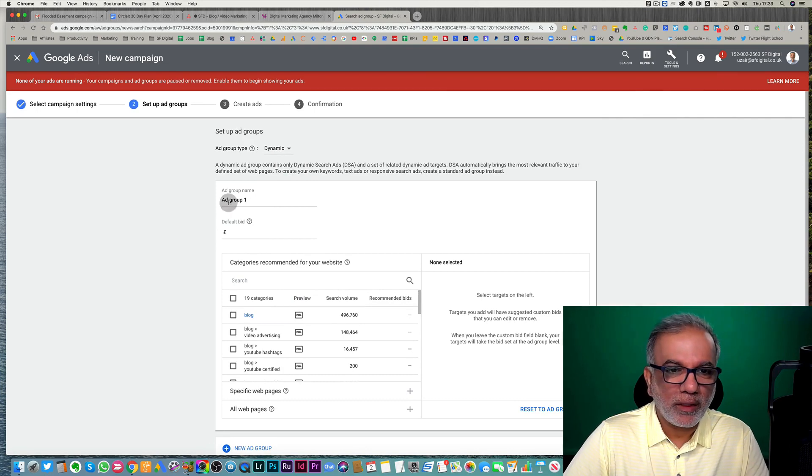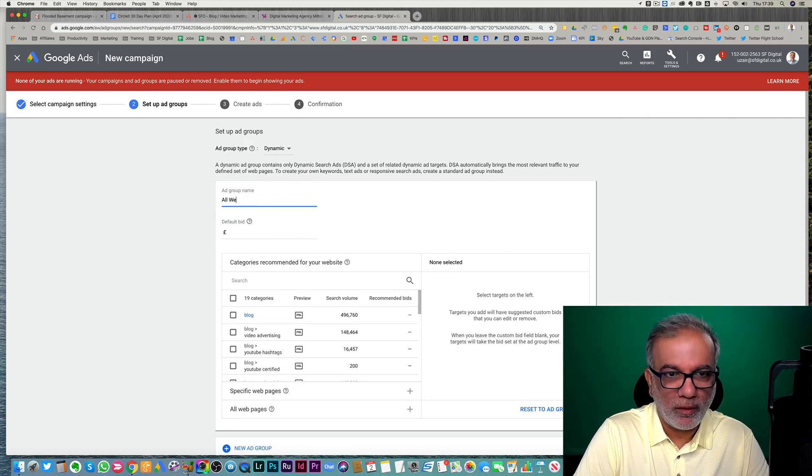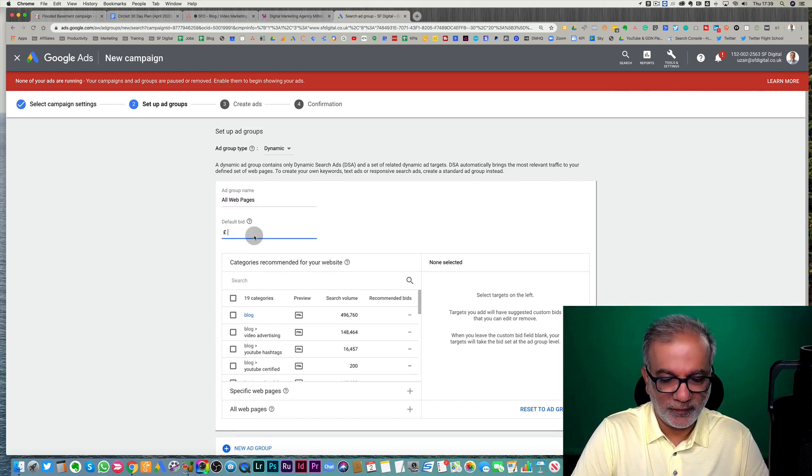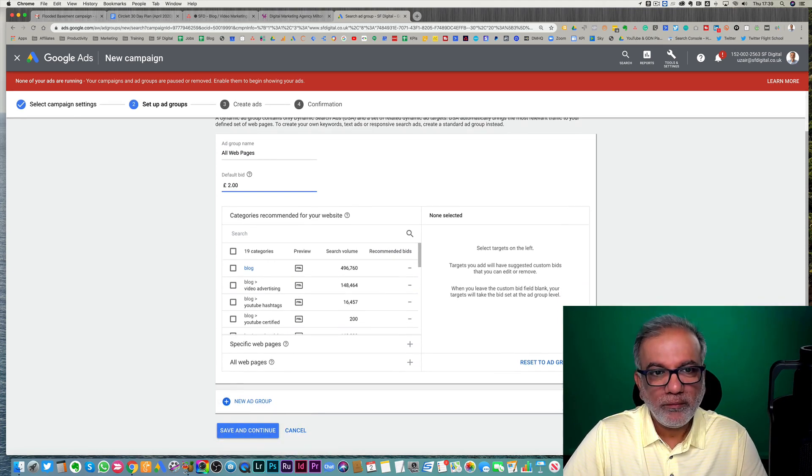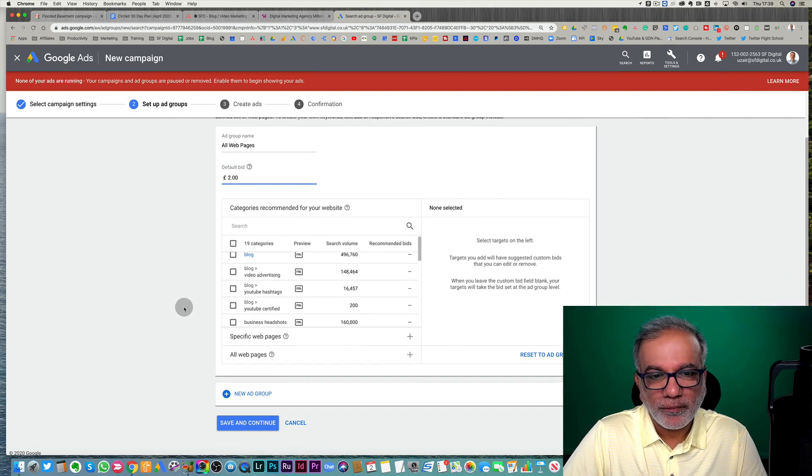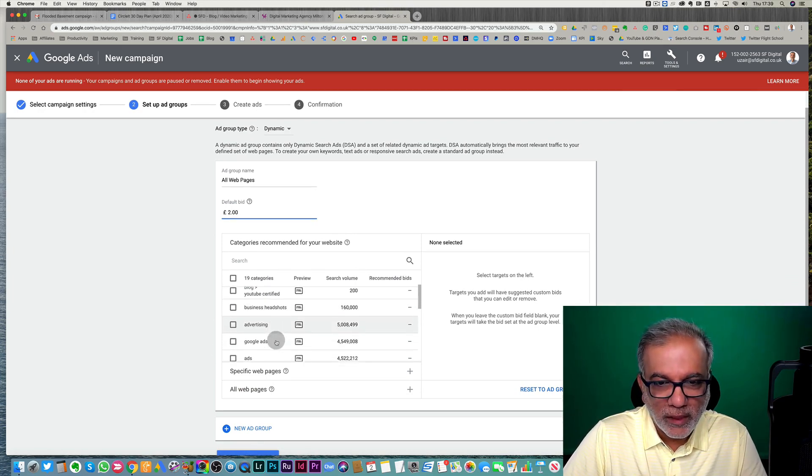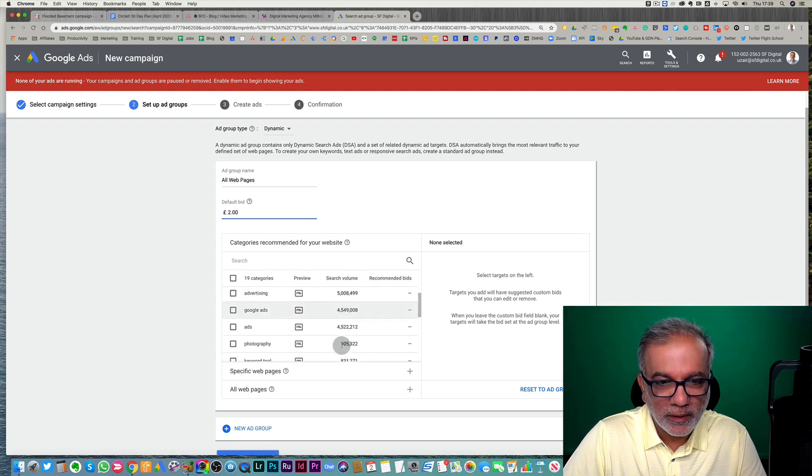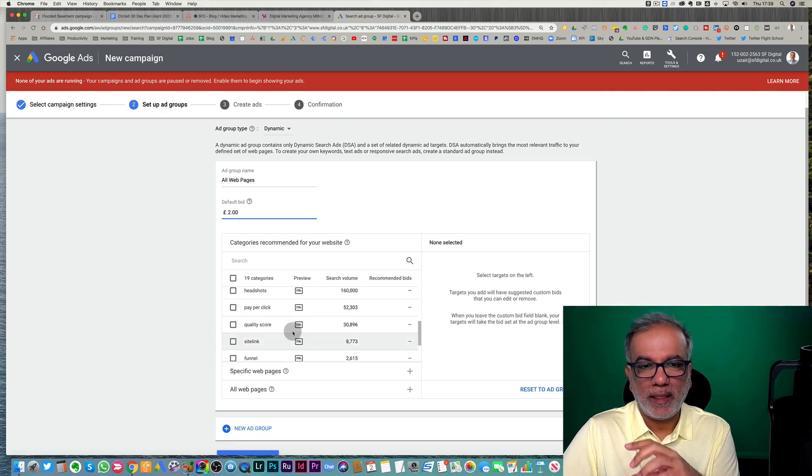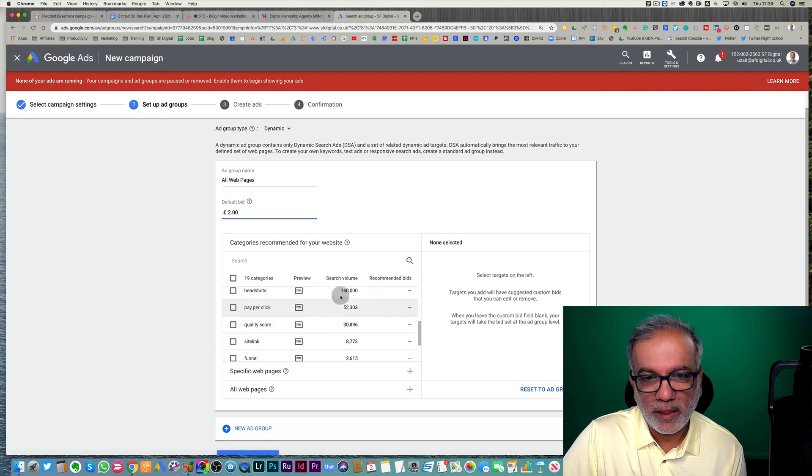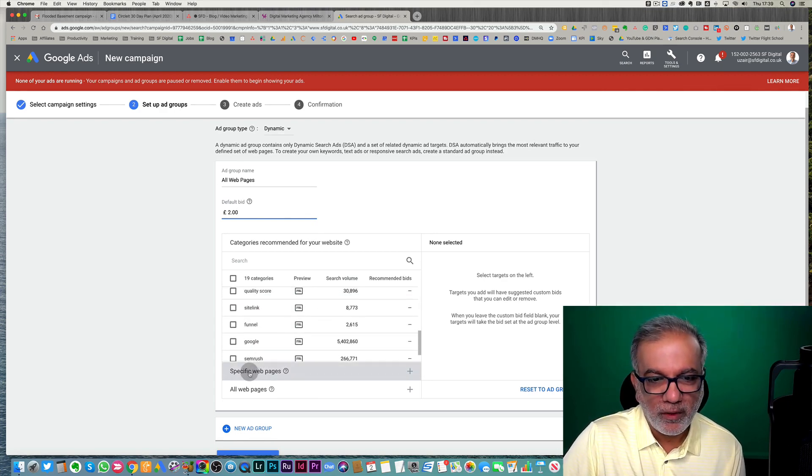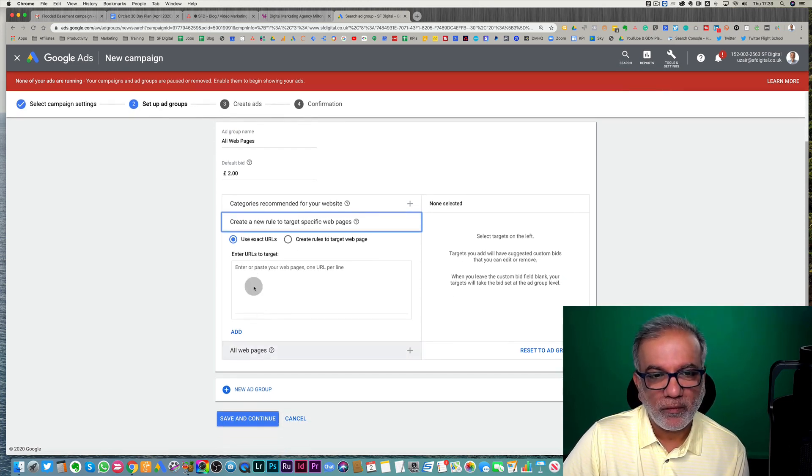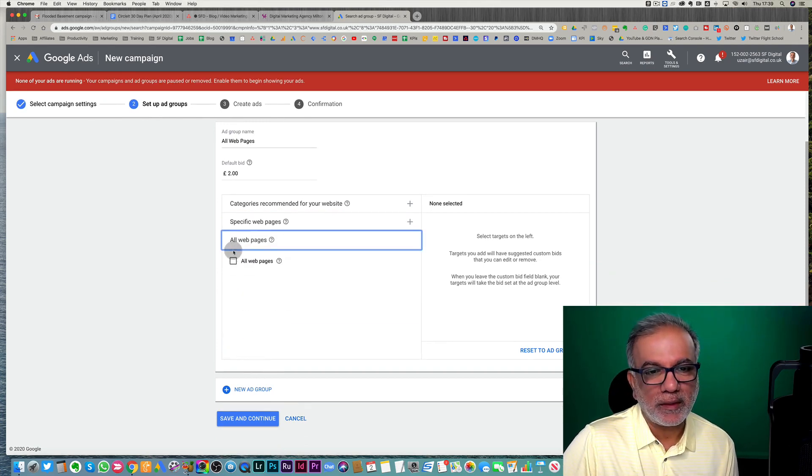This is where you just need to make sure that you're not on the standard, but on the dynamic ad group, then you can call it whatever you like. I'm going to call it all web pages because that's what I'm going to target. Set your bid to whatever you want to bid. And you've got all these search categories over here where it goes blog, business headshots, advertising and search volume. So you can see all of these search terms which Google scans your website and then it's going to give you some suggestions over here and the amount of volume it can get for you. Or you can set up a specific URL of a particular page you want to target.